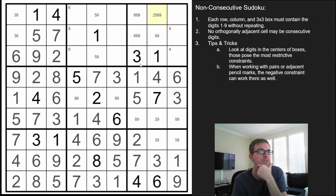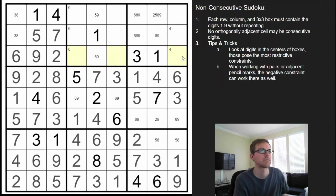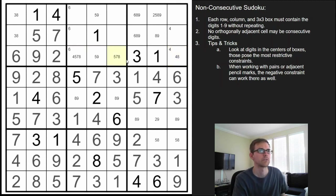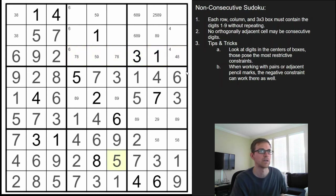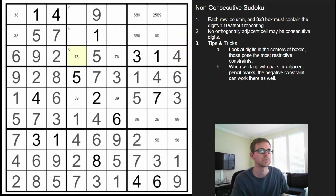This can't be a 4 or 5. So where does the 5 go here? It has to be this one — can't go here because of this, can't go here because of that, can't go here because of the 6. So that's the 5, that's the 9. This is now a 7, 8 pair, making that a 4. That's no longer a 4, so this is a 7, 8 pair.